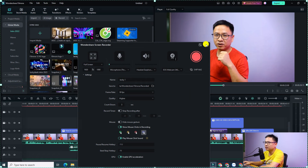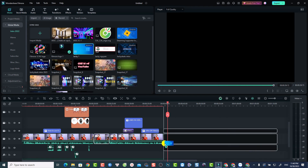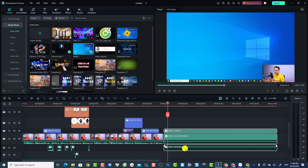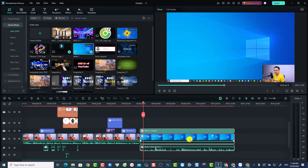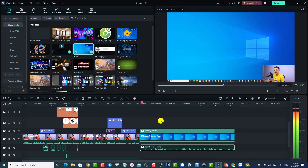Close the screen recorder and go back to the Filmora 13 user interface. Here is the screen recording — drag and drop it onto the timeline. You can see we have a webcam video track, a screen track, and a microphone track.